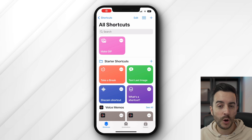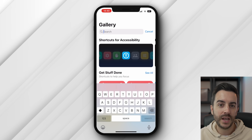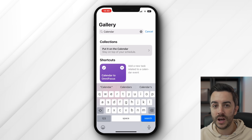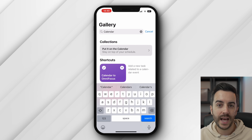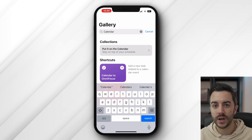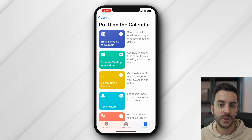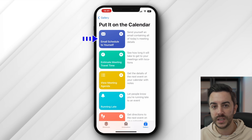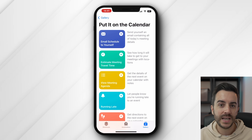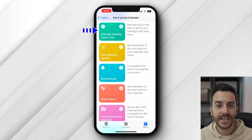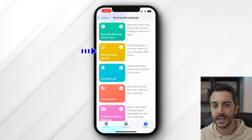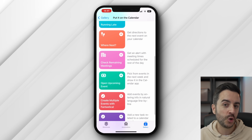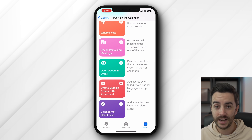The Shortcuts app, which I've covered at length in a separate video, does have some calendar-related shortcuts which might be worth your while checking out. To view them, open the Shortcuts app, then tap on Gallery at the bottom right of the screen. In the search bar, type in "calendar," and at the time of making this video there is a collection called Put It On The Calendar, which is a curated list of calendar-related shortcuts. There's a shortcut that will automatically email you a copy of your schedule for the day, a shortcut to see how long it will take to get to a meeting, one to view the details of the next event in your calendar, and a shortcut to let people know that you're running late. You can add a shortcut to your shortcuts using the plus icon next to the relevant shortcut, and if you want to know more about how shortcuts work, be sure to watch my Introduction to Shortcuts video.